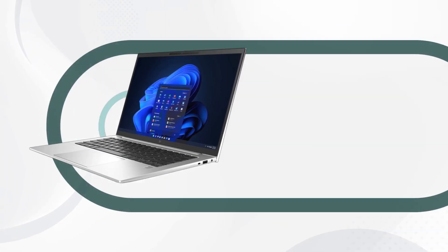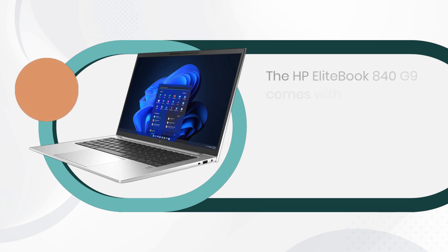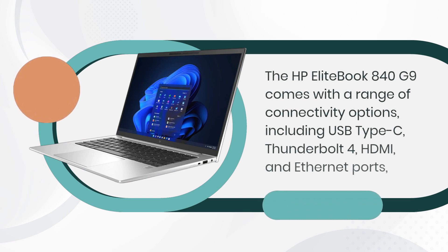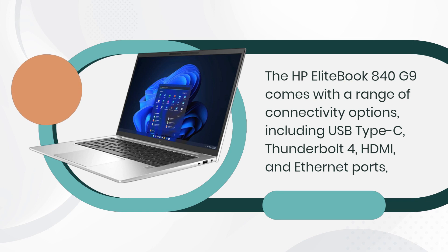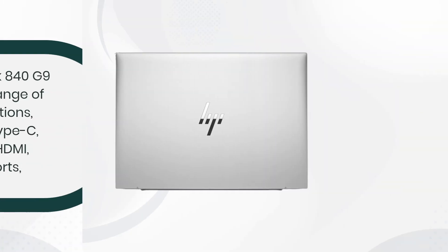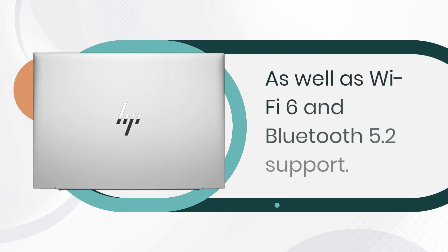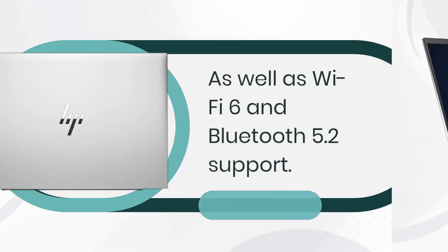The HP EliteBook 840 G9 comes with a range of connectivity options, including USB Type-C, Thunderbolt 4, HDMI, and Ethernet ports, as well as Wi-Fi 6 and Bluetooth 5.2 support.